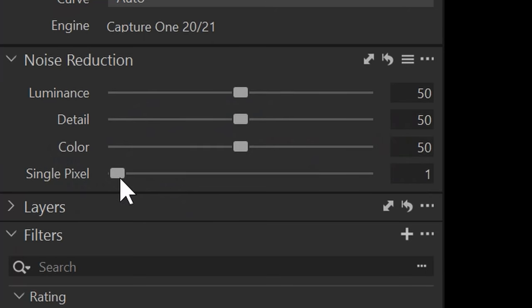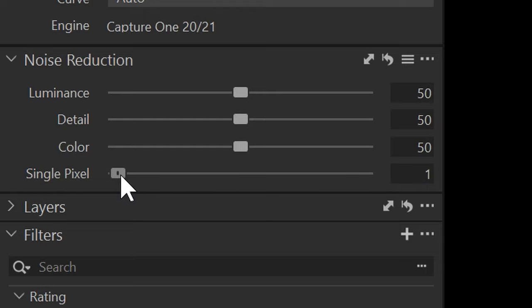You might need to adjust that for your sensor, for your camera, bring it up to whatever threshold level you need. I just set it to one. Any images that I have from a specific camera, I'm always going to check I have single pixel set to one in the noise reduction and then I have that set as a default.